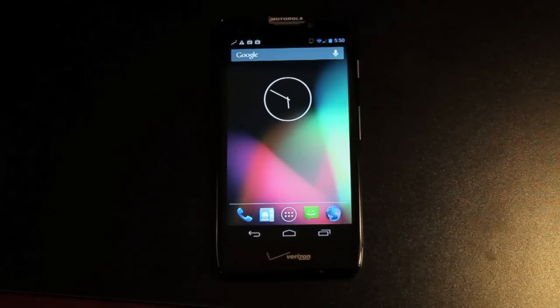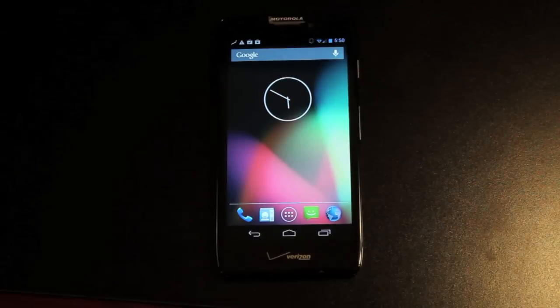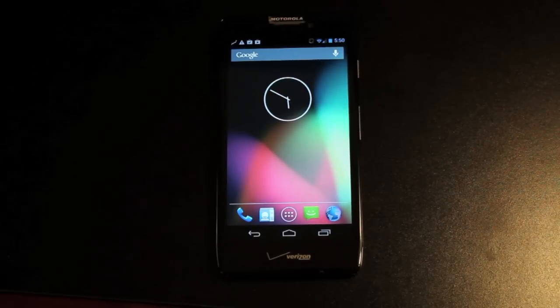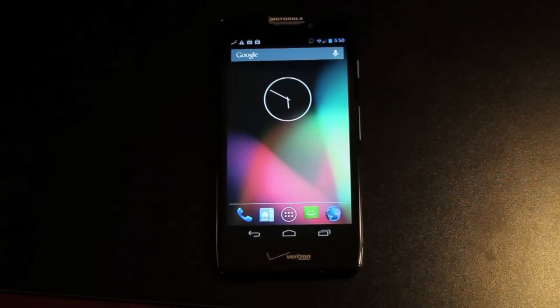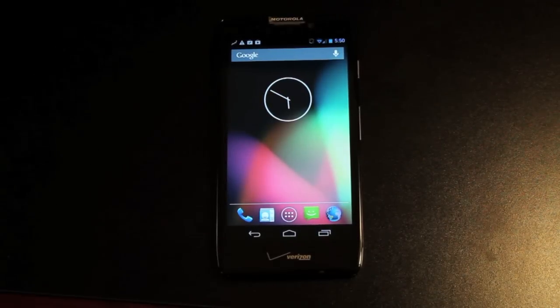Hey guys, Chance of Arms with DroidModerX.com. Today I'm going to show you guys how to install a custom recovery on your phone using an application called Flashify.